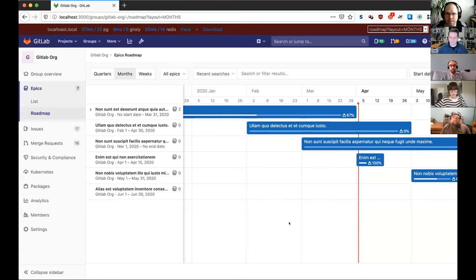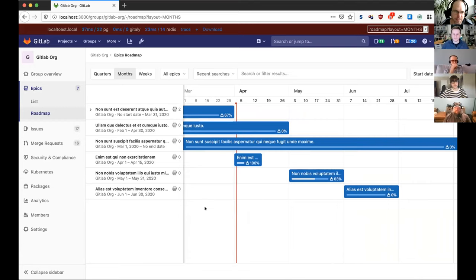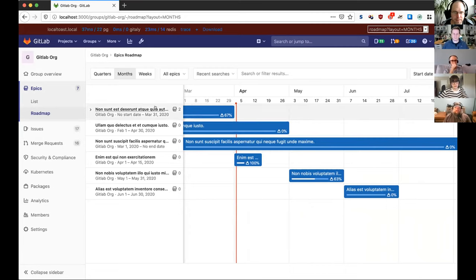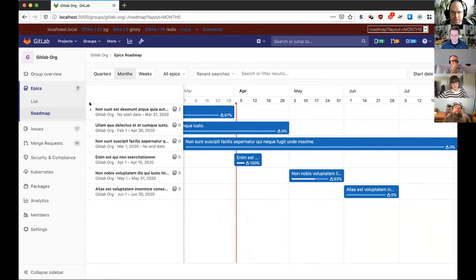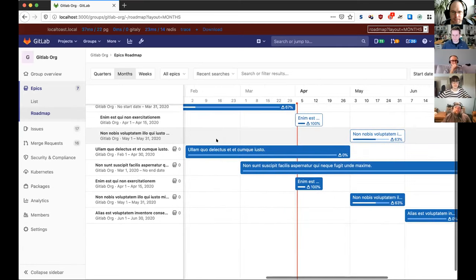I'm going to give a quick demo of the roadmap expand epics feature, which was recently merged. Let me share my screen. Here we have the roadmap, and what's new is that for epics that have child epics, you now have a chevron at the side to indicate you can expand it, and to the right of the details section there's a new icon showing how many child epics that epic has. By clicking the chevron you can expand to see all the child epics on the roadmap.